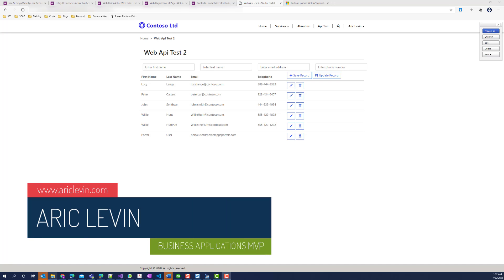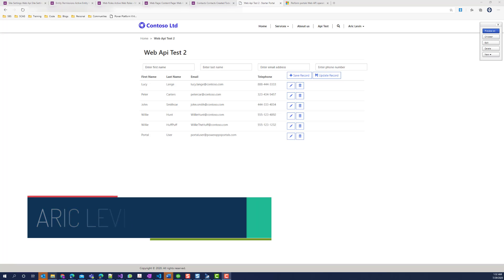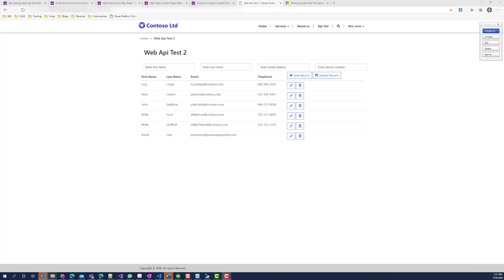In this video demonstration, I will show how to configure the PowerApps portal web API. Remember that this is still in preview and changes might still occur that will change this functionality.